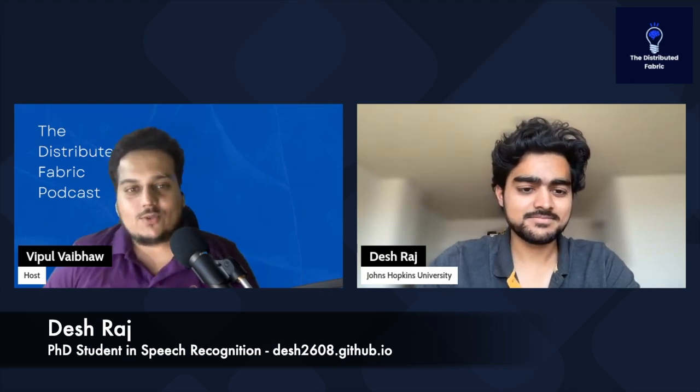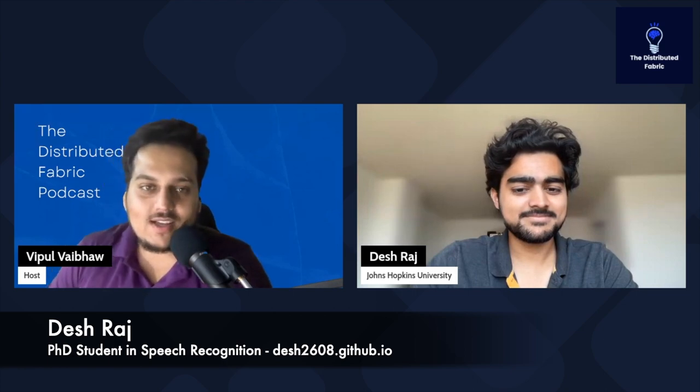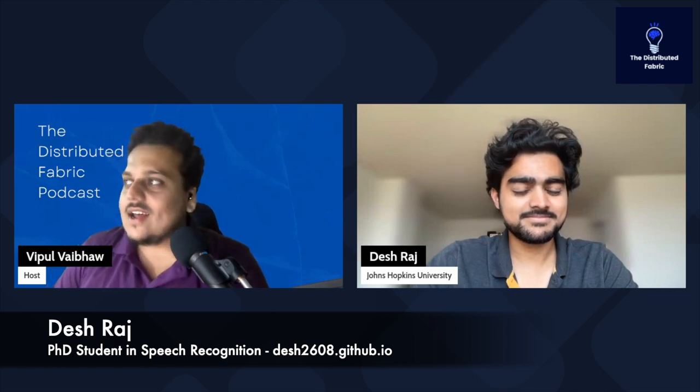In today's episode I have got Deshraj. Deshraj is a PhD student in speech recognition from Johns Hopkins University, and also a dear friend of mine — we've known each other since we used to do silly things in high school. I'm so excited to have him here to talk about speech recognition, ASR, and all the cool stuff he's working on — and we'll try to understand what these things are beyond the hype.